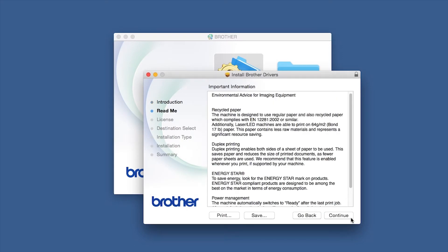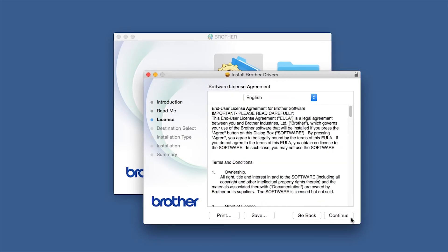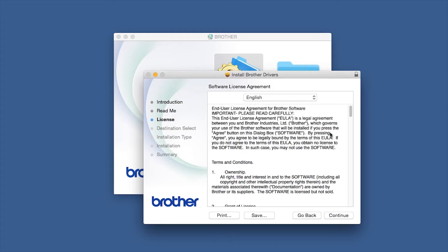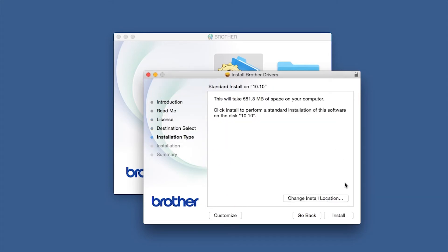Familiarize yourself with the environmental impacts of your Brother machine and click Continue. Click Continue. Click Agree to accept the license agreement. Click Install.